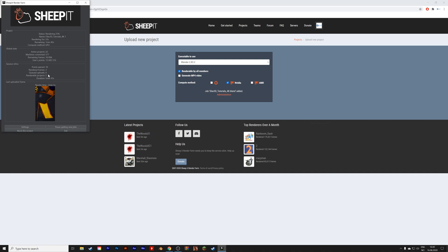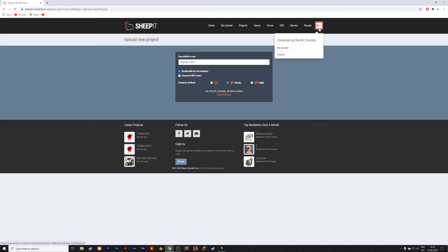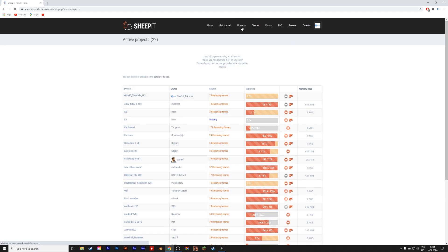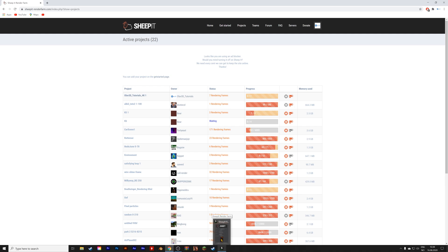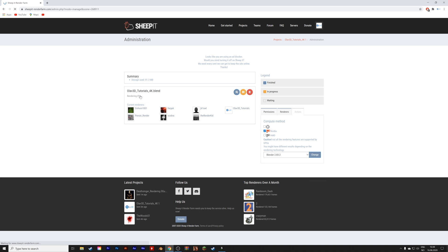As you can see, it also renders on my computers, but if we go into the project, you can see that other people render my project as well. If you go into the project, you can see that me and six others are currently rendering the same frame.